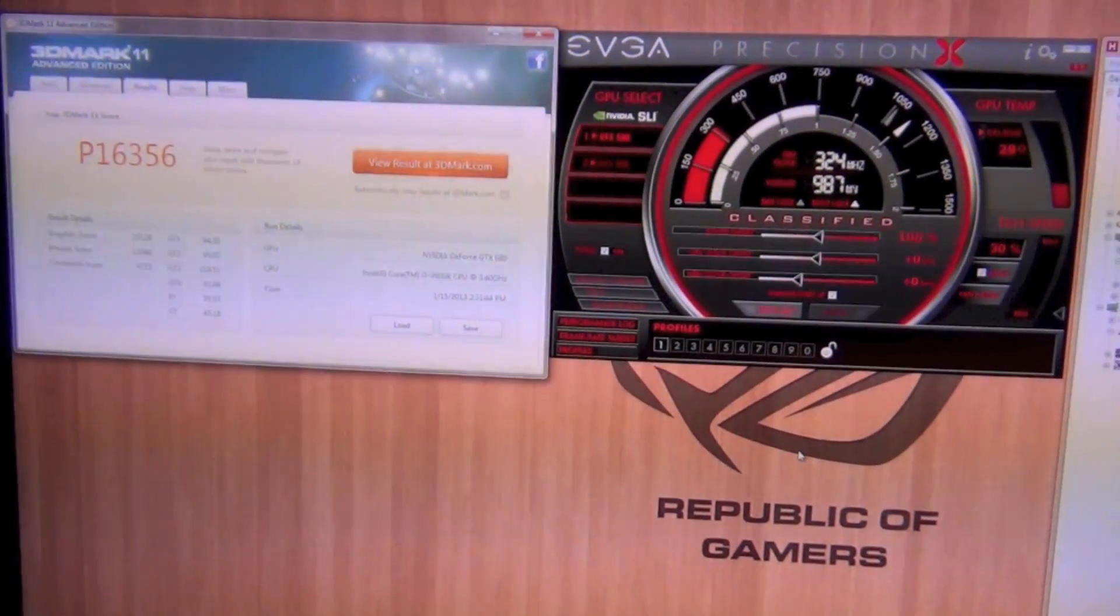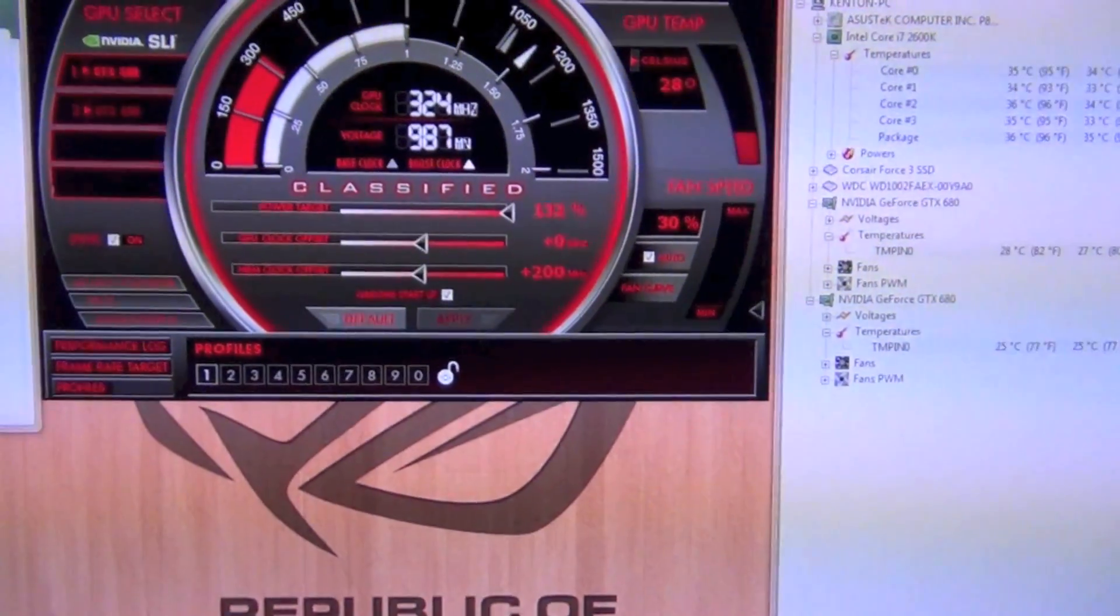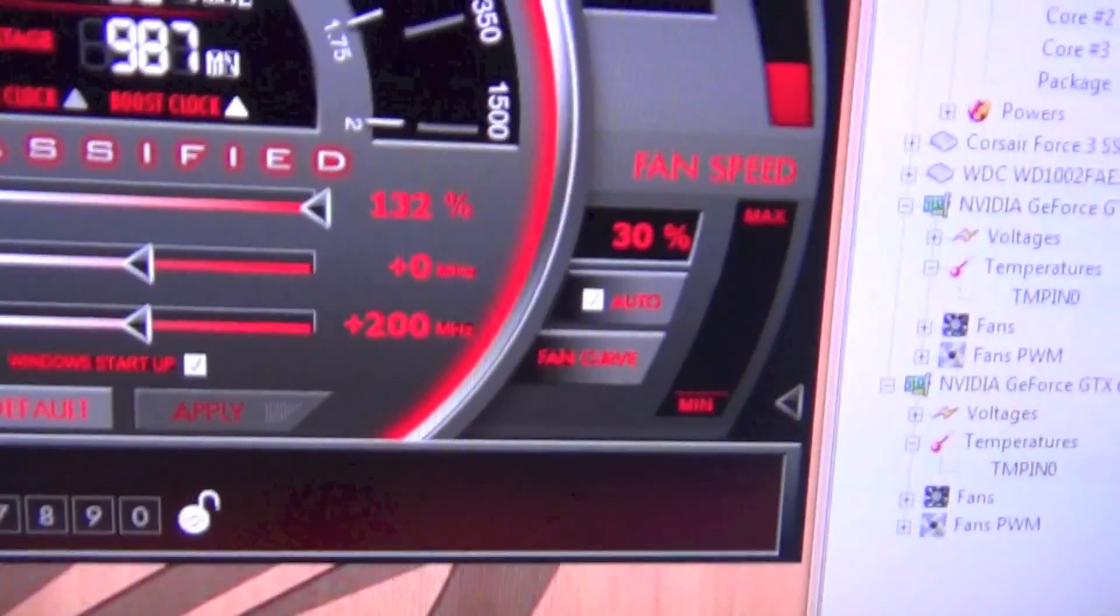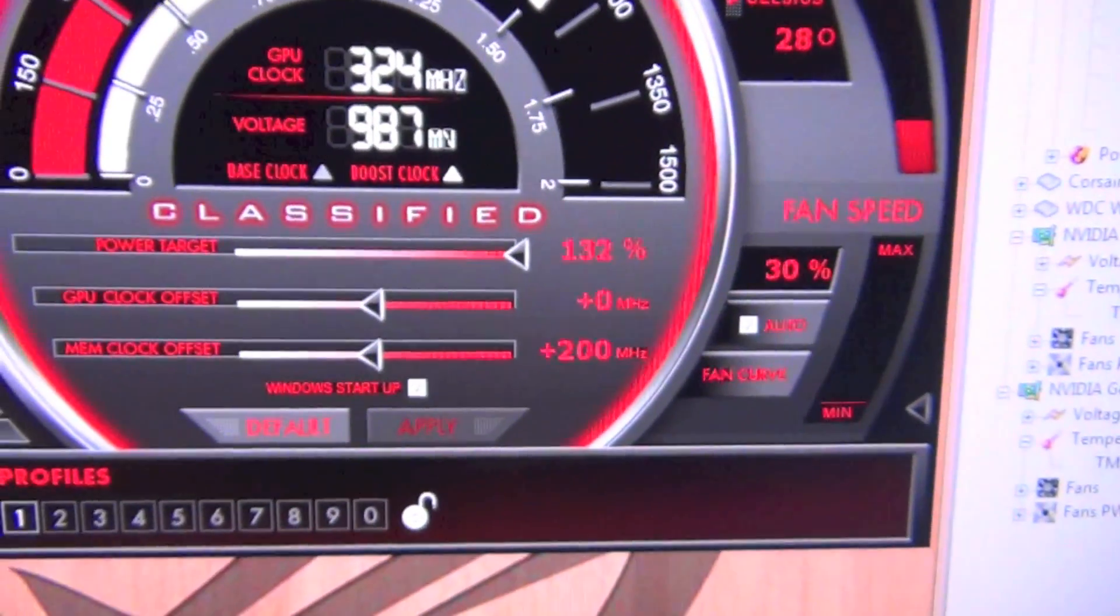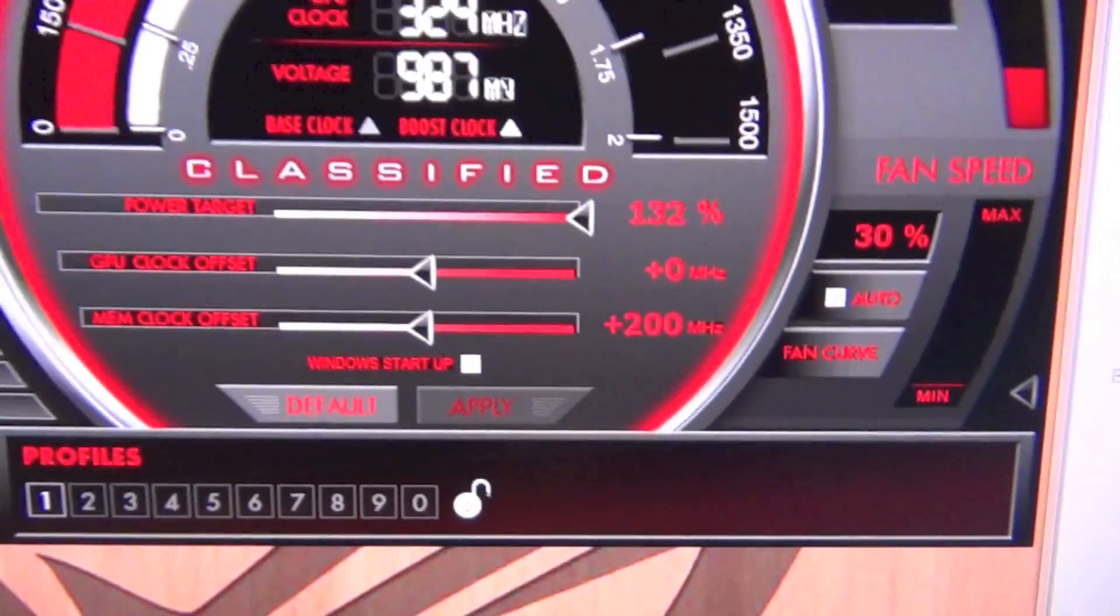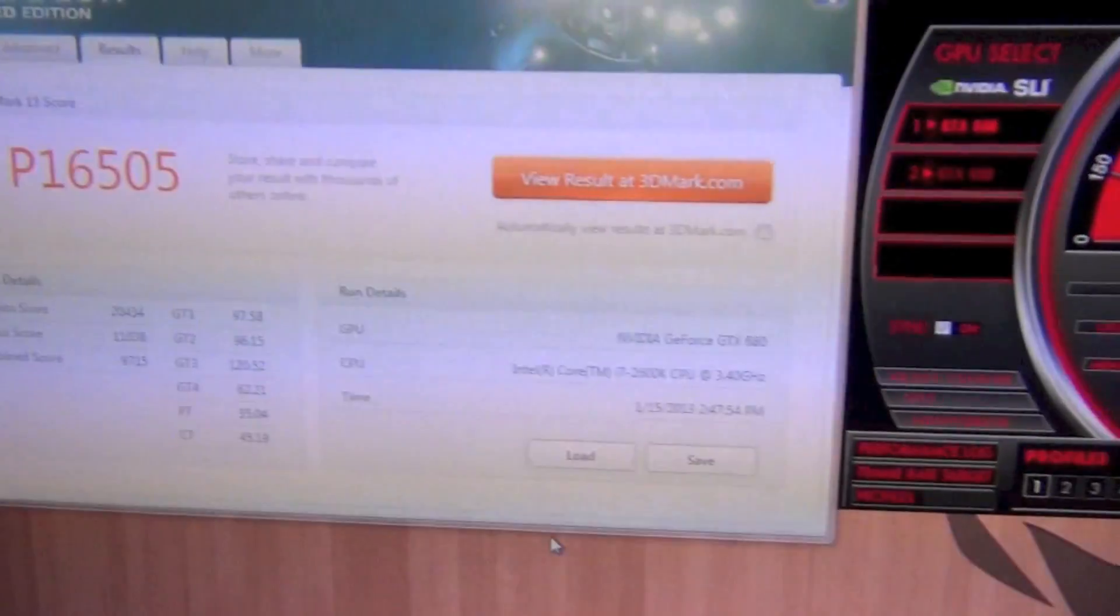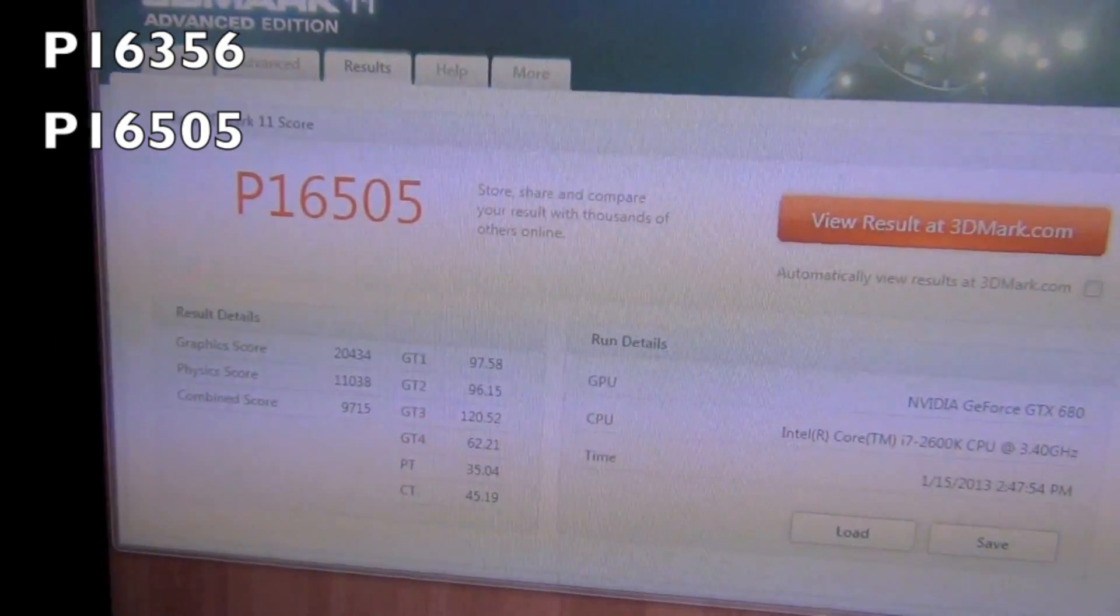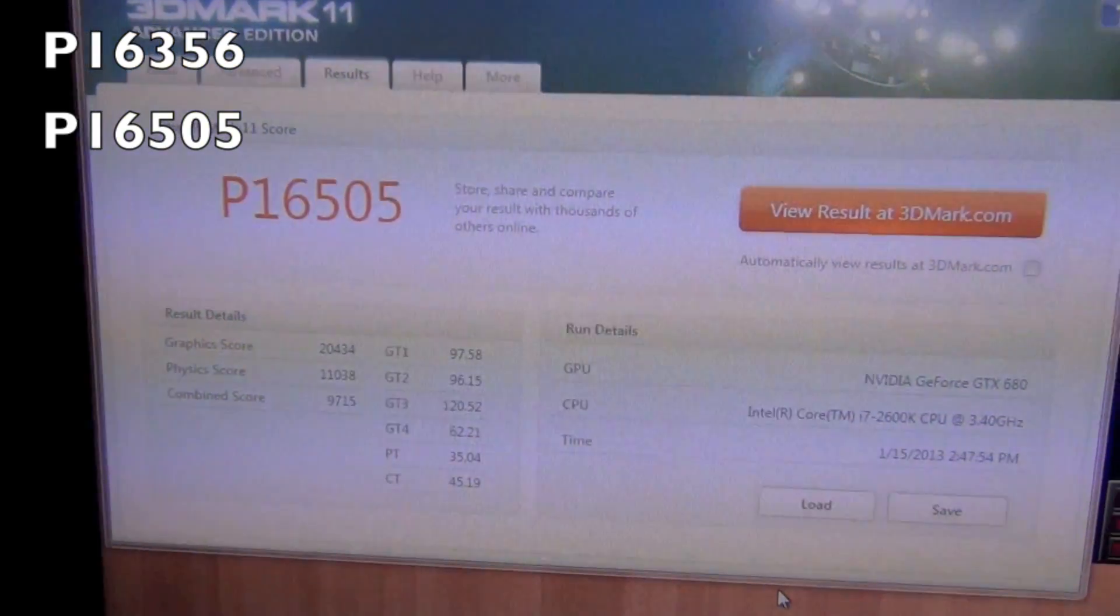Alright guys we're back. I forgot to mention that I actually moved the power target up to 132 percent. I'm just going to keep it there for all the benchmarks. As you can see we got plus 200 percent. I ran the benchmark and we got a P score of 16,505, which is a 149 megahertz increase.